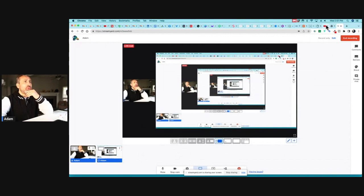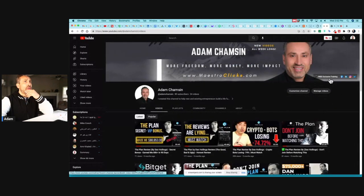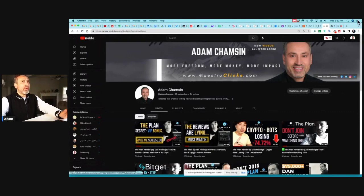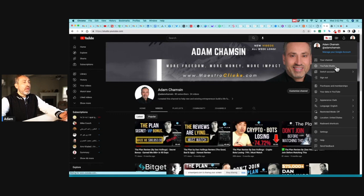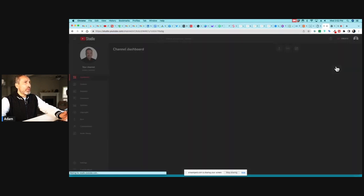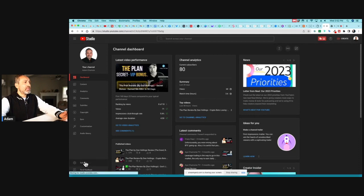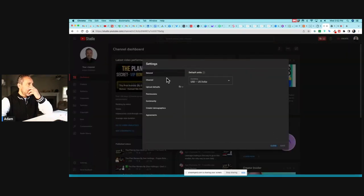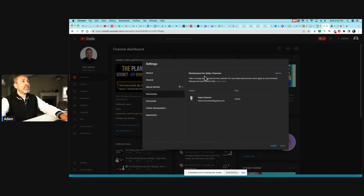What I'm sharing with you is how to turn your personal YouTube account into a branded channel. This is my personal YouTube account. You can tell if it's personal or branded by going to YouTube Studio, then clicking Settings on the left side, and then clicking on Permissions — that's how you see it's a personal channel.